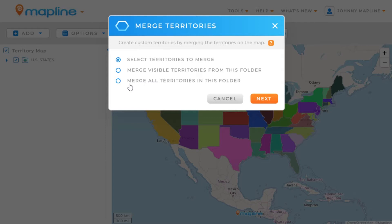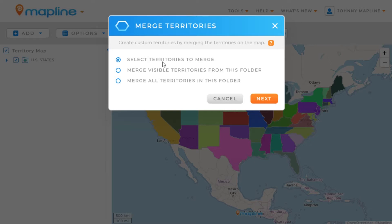Then you have the other option, which is merge all territories in this folder, which works just like merge visible territories. The only difference is that even if the territories are hidden, they'll still be merged. So, what we're going to do is a deep dive into select territories to merge — we'll select that option and then click Next.